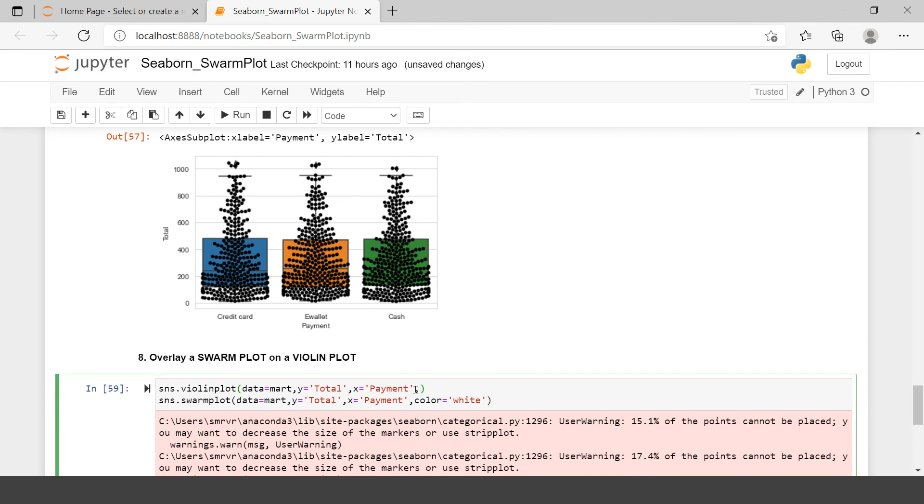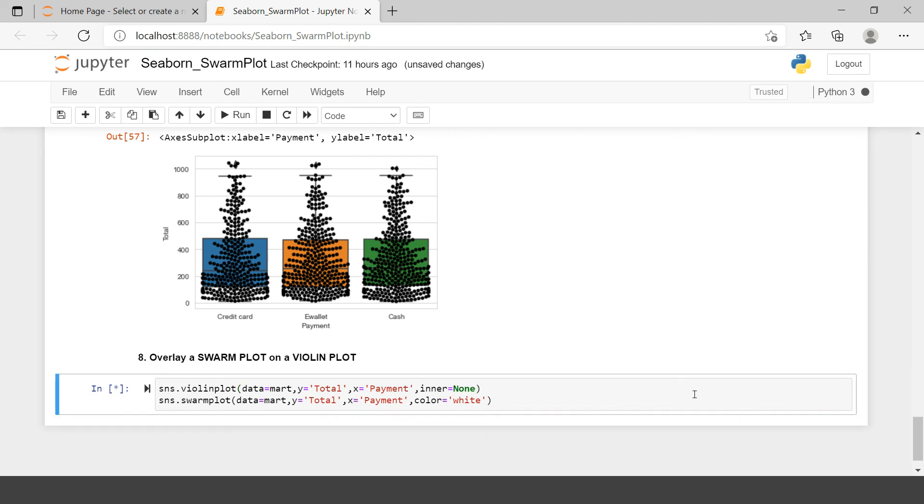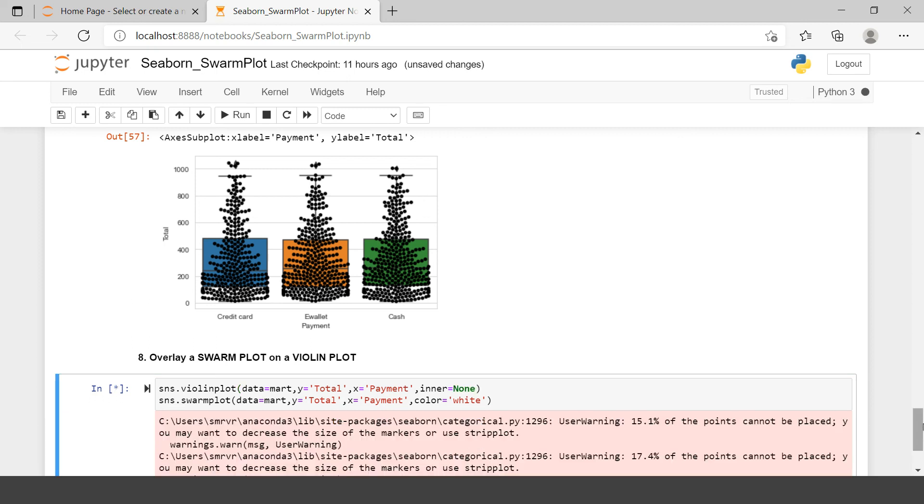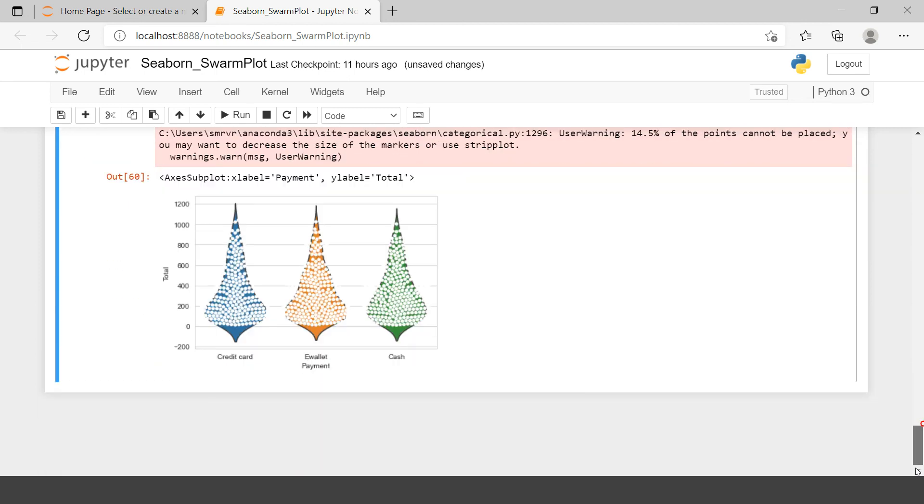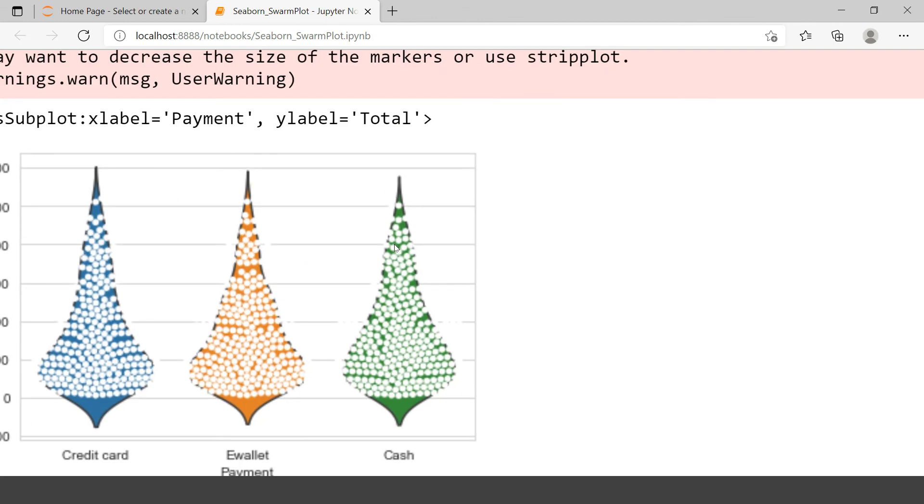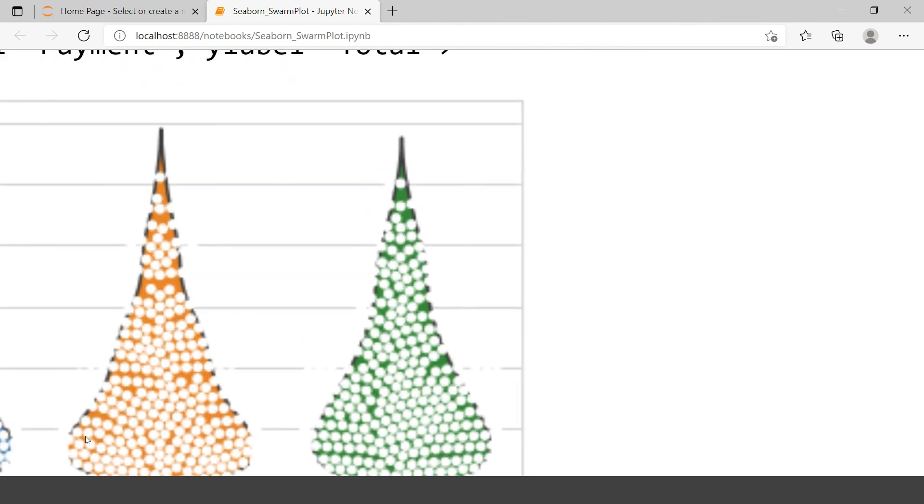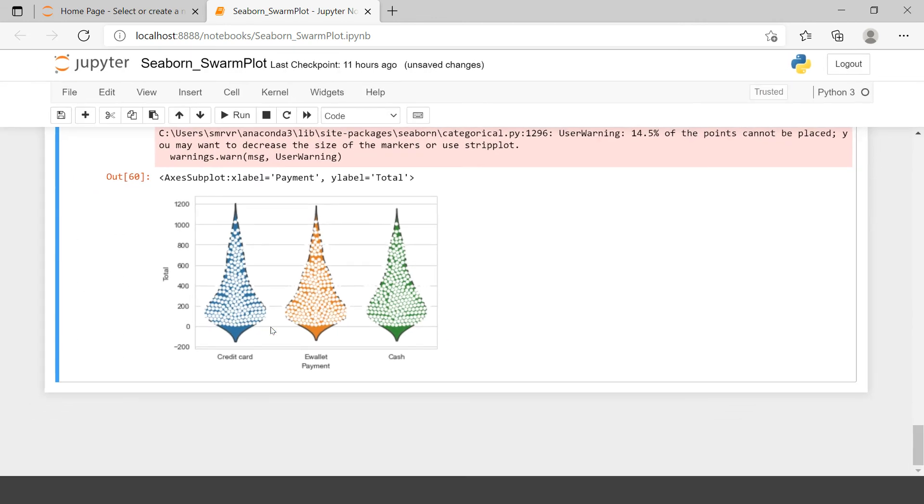For that you just need to say inner. And here you're just going to say None. Let's run this. Now let's again try to see. You can't see any box behind this Swarm Plot.